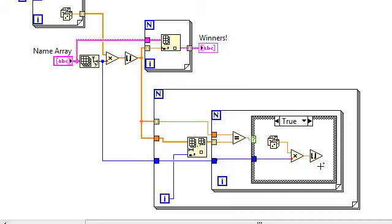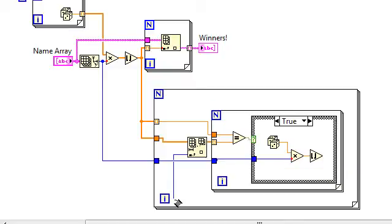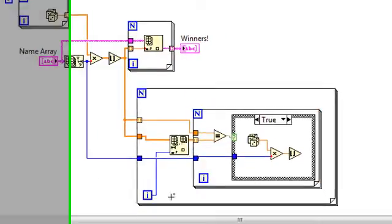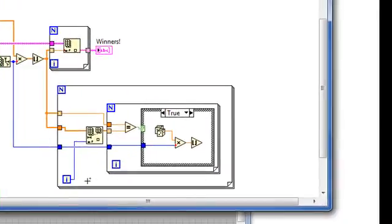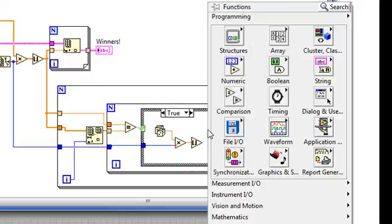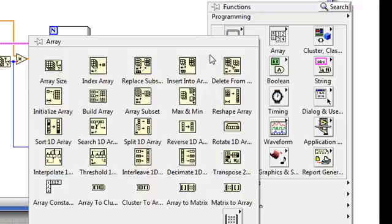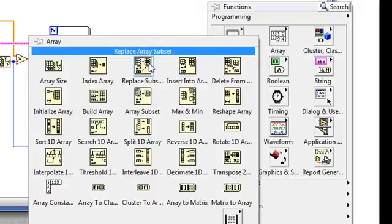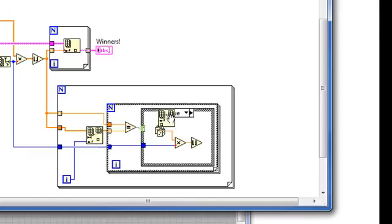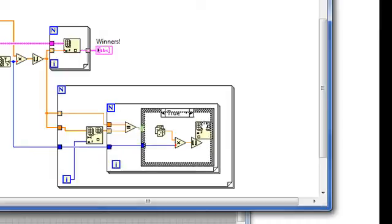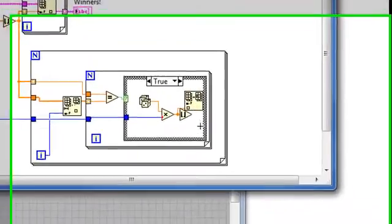Now this new element I just created is going to replace the element we're checking. The index of which is here in this iteration terminal of the outer for loop. And so we'll use a replace array subset. I'll hold down control, click and drag to give us some more space.